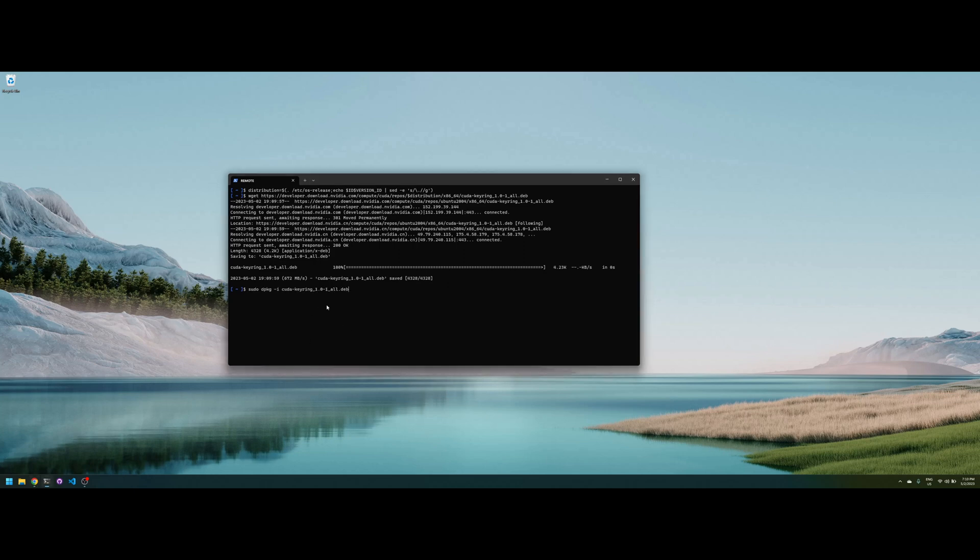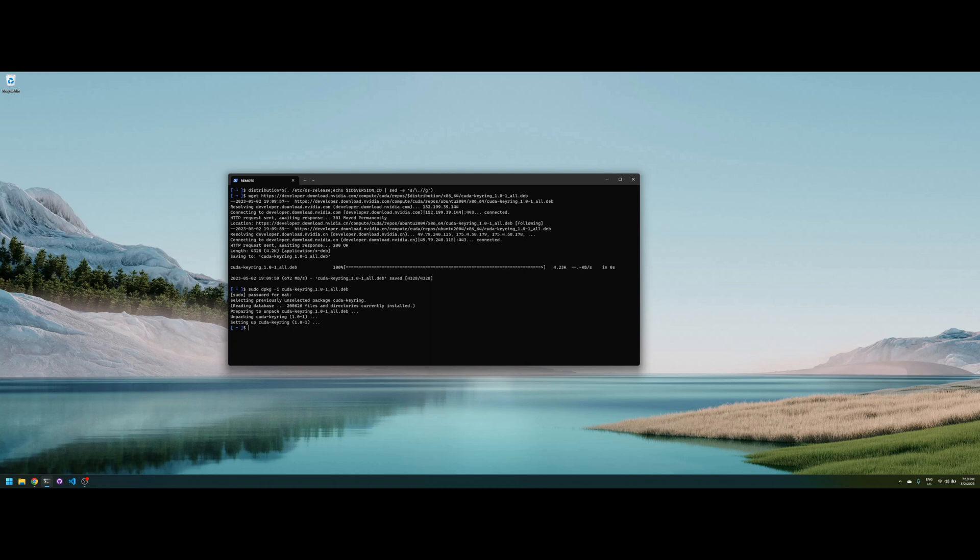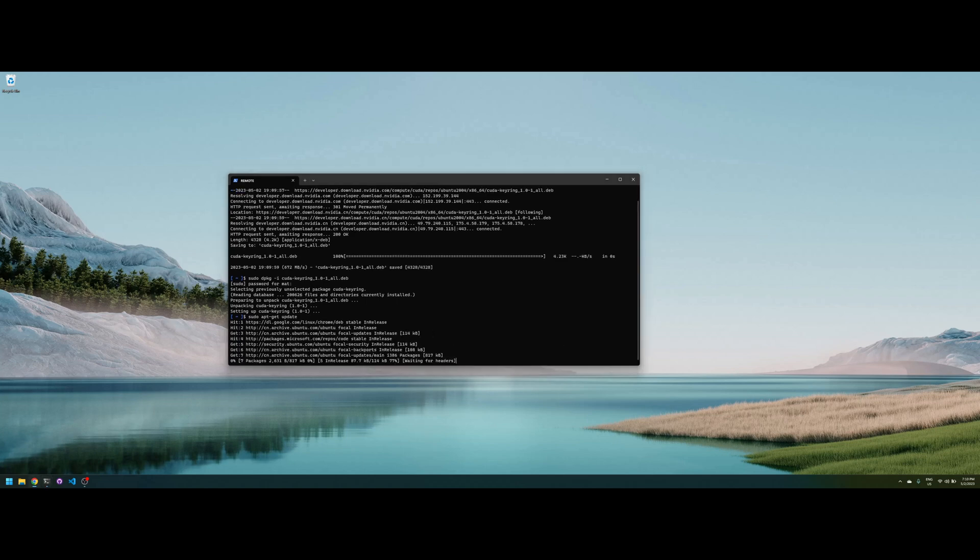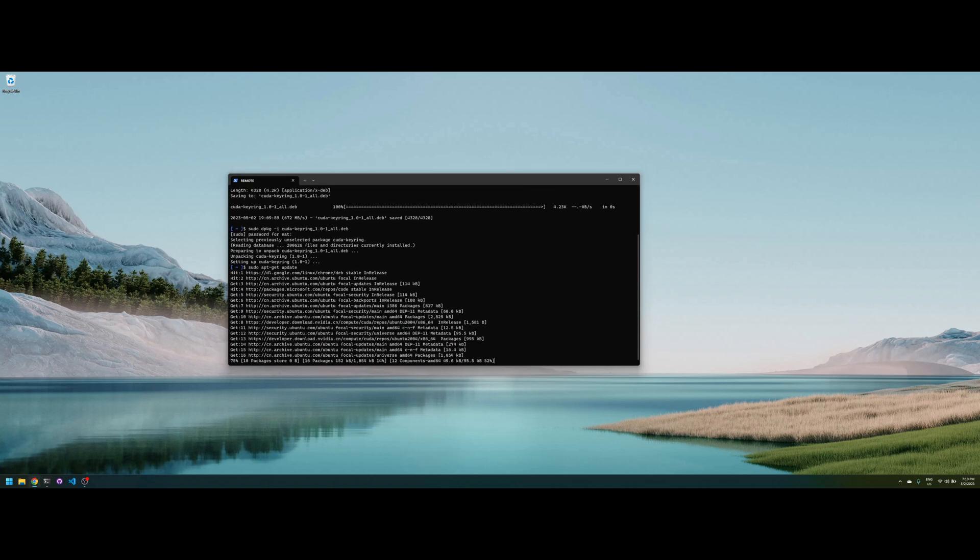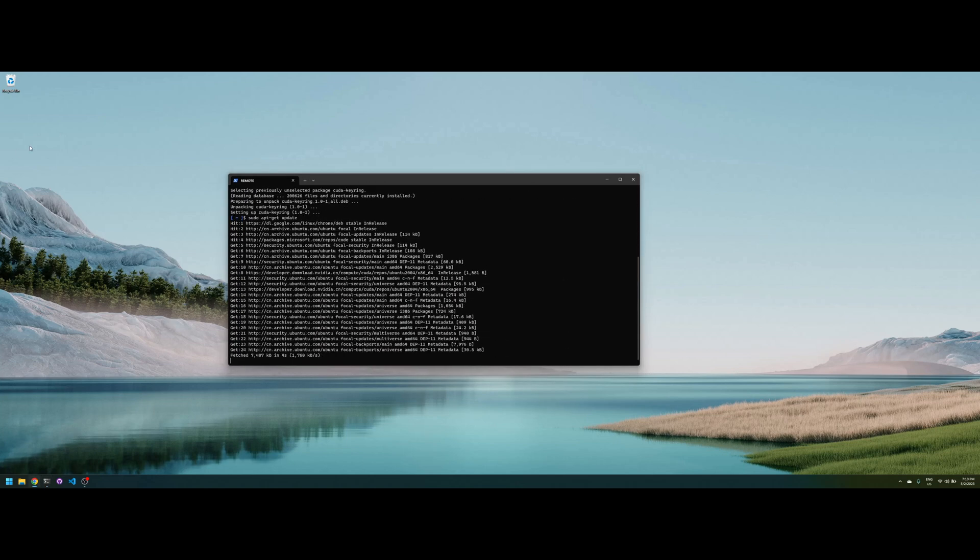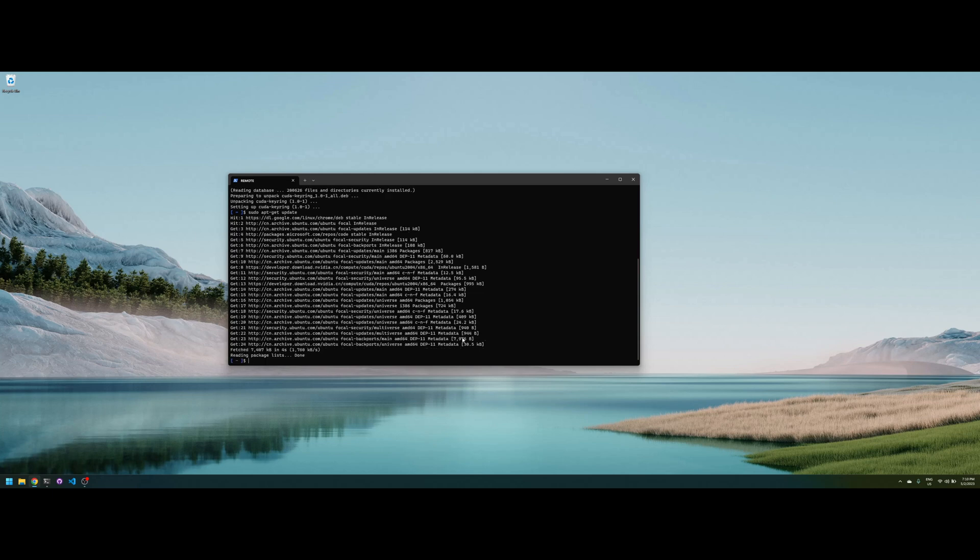After we can install the key ring, and we're going to install software provided by NVIDIA called Data Center GPU Manager, DCGMI.